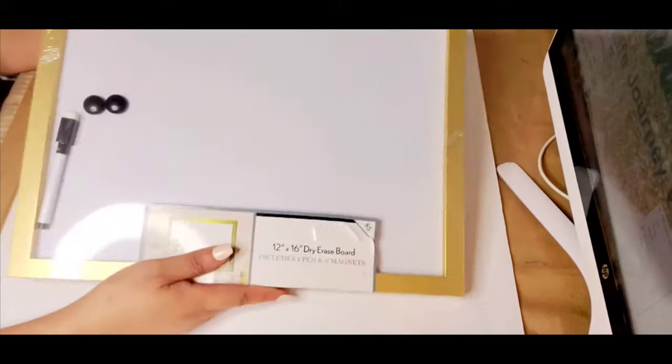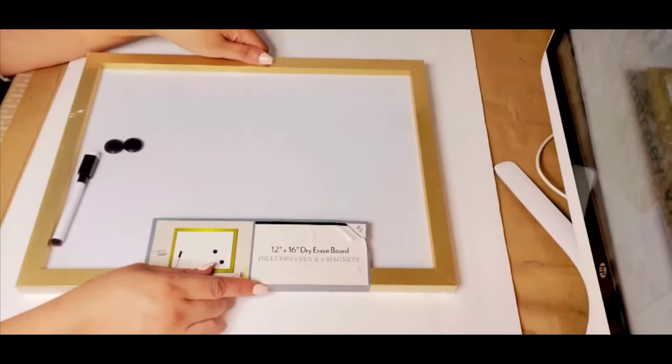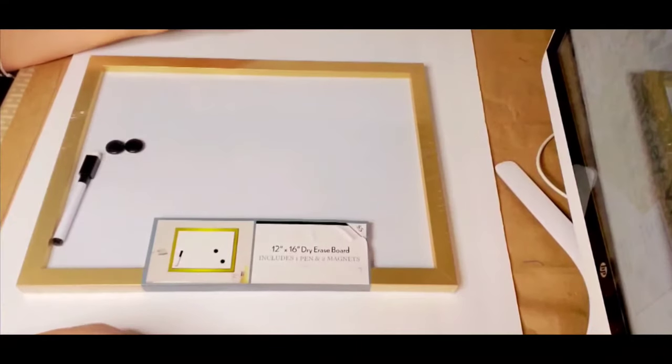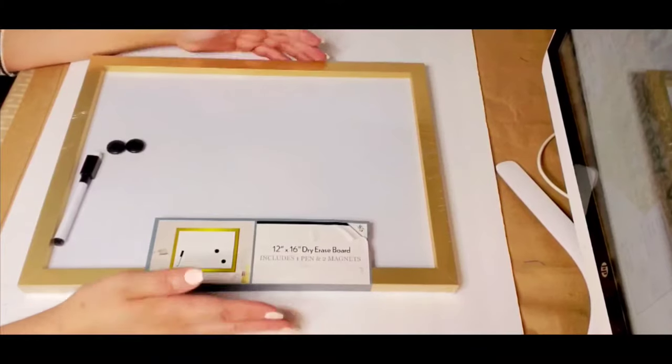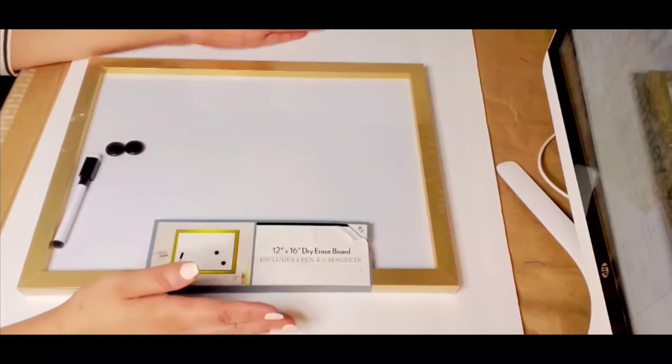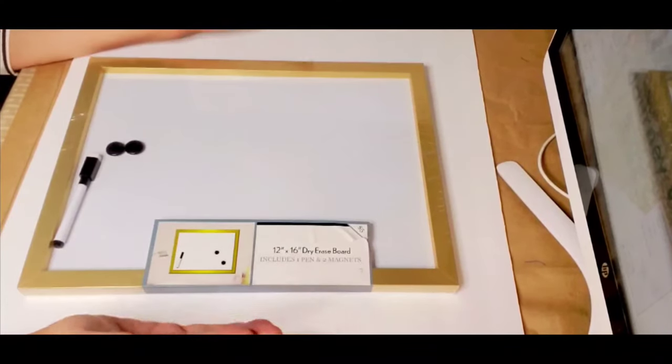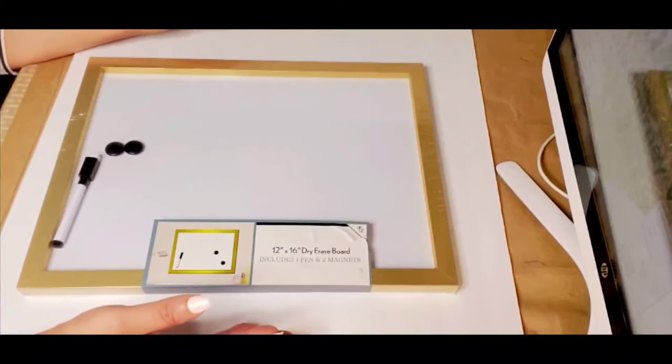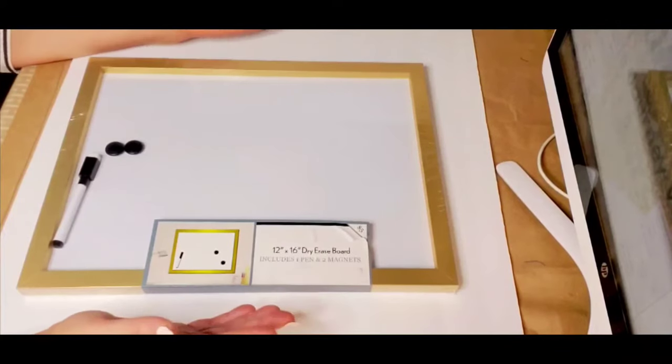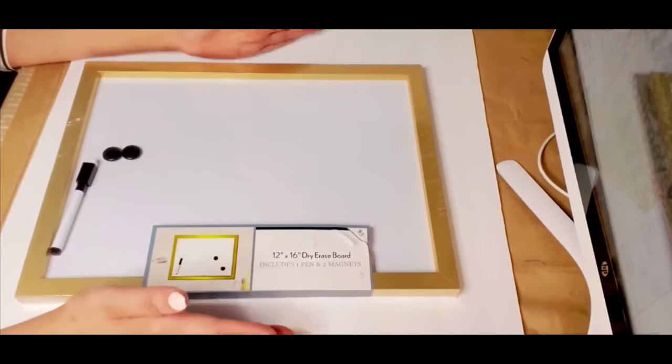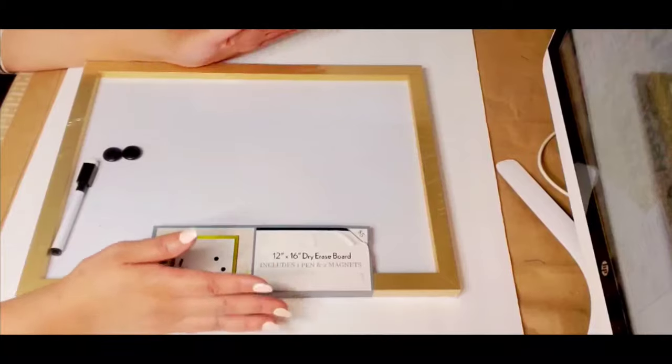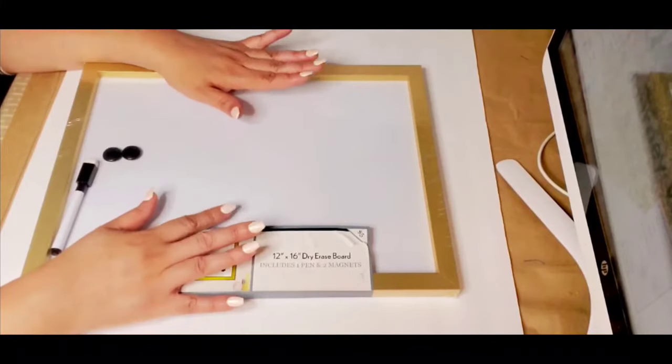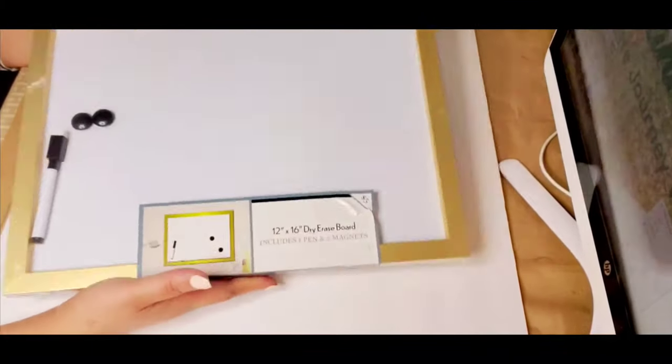Next I bought some items from 5 Below. I bought a dry erase board and it is so cute you guys. It is 12 by 16 and where I only have a little wall on the side, this fits perfectly to jot my little notes down and reminders. Very cute and it is $5 at 5 Below.